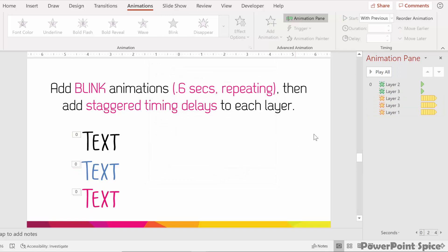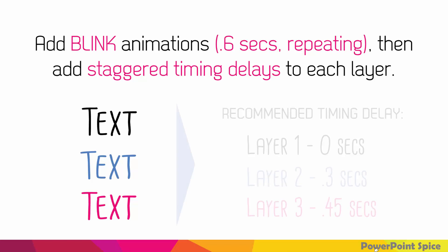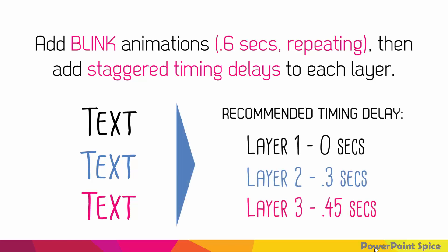This is what your animation pane should look like right now. Next, what we want to do is add the staggered timing delays. I've developed these through a lot of trial and error, so if you can come up with better ones, let me know. But the idea is when one layer disappears, to have the other layers come in so that they're always blinking on and off. Here's what the delays are: for layer one, it's just zero seconds, so it's just starting with previous. Layer two is delayed by 0.3 seconds, and layer three is delayed by 0.45 seconds.